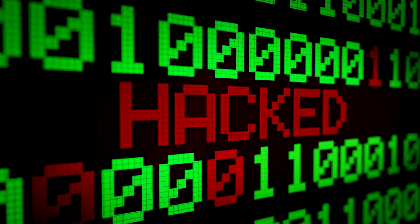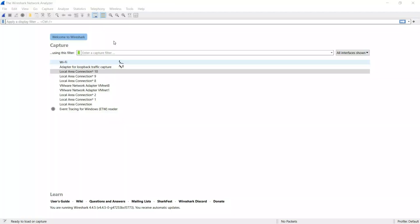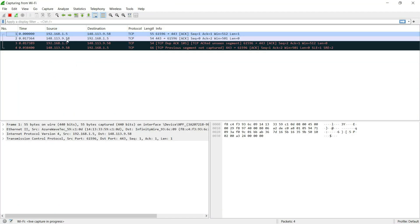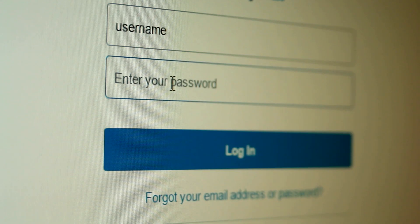So first of all, what exactly is Wireshark? Wireshark is a network analyzer. It listens to the traffic flowing through your network—websites, messages, and yes, even login credentials, if the site is not secure.